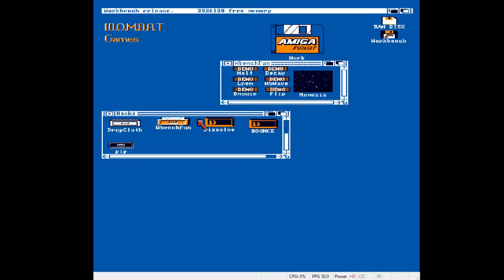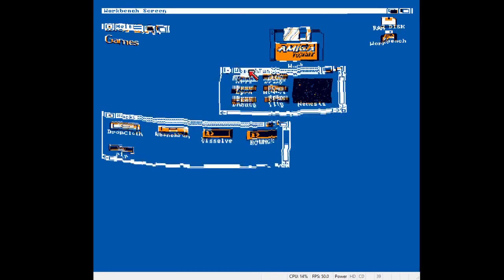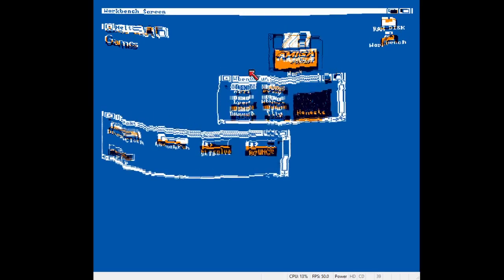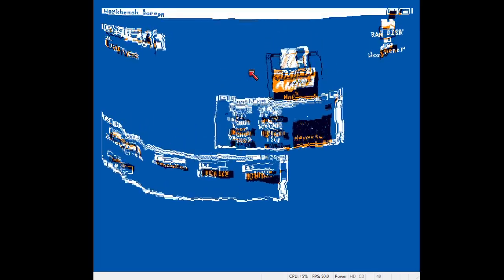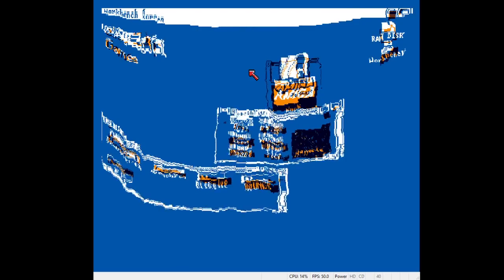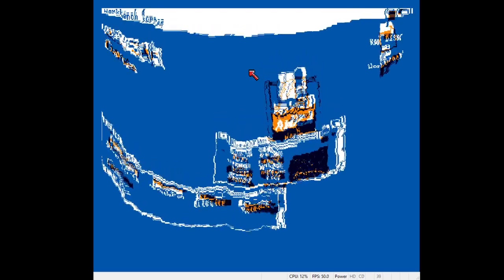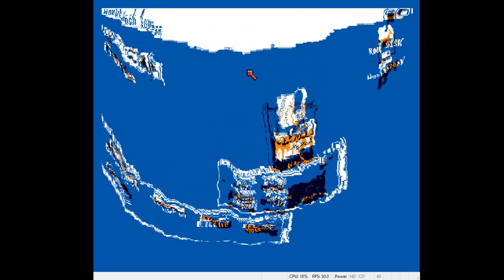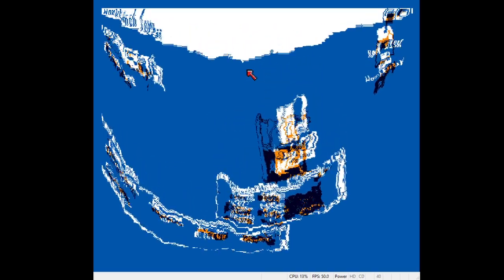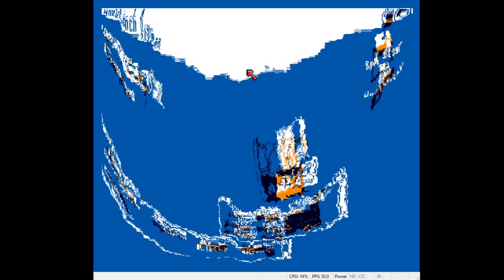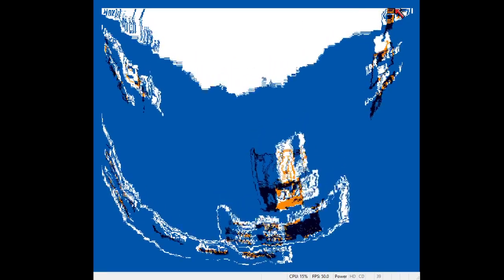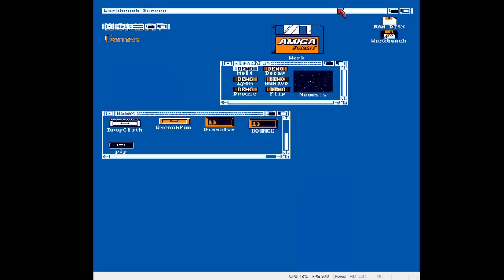Right. Workbench fun. These are just some little things that make workbench do strange things. My first one's Melt. Why you'd want to do that I don't know. Somebody's spent the time writing these things so I might as well. It's just an animation. It's quite good. I quite like that one.